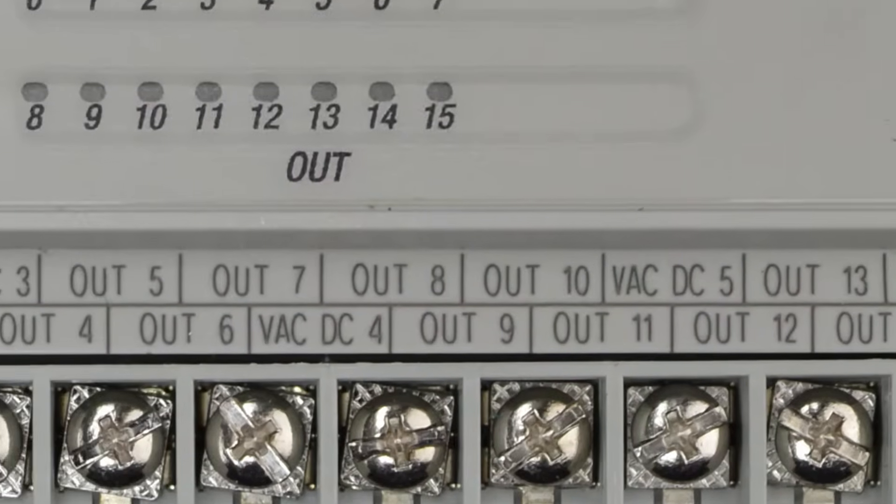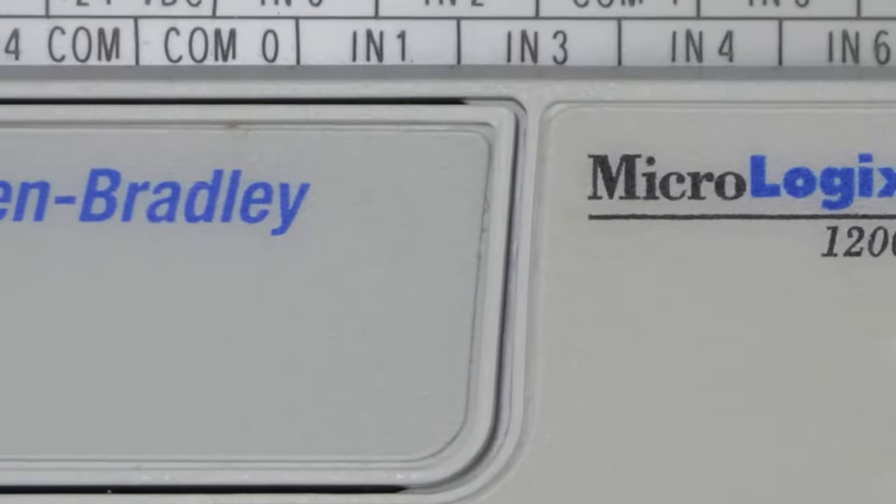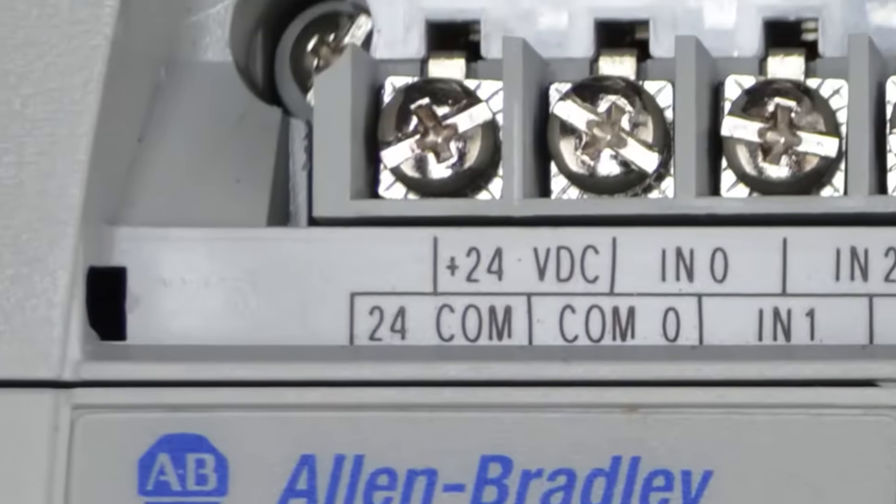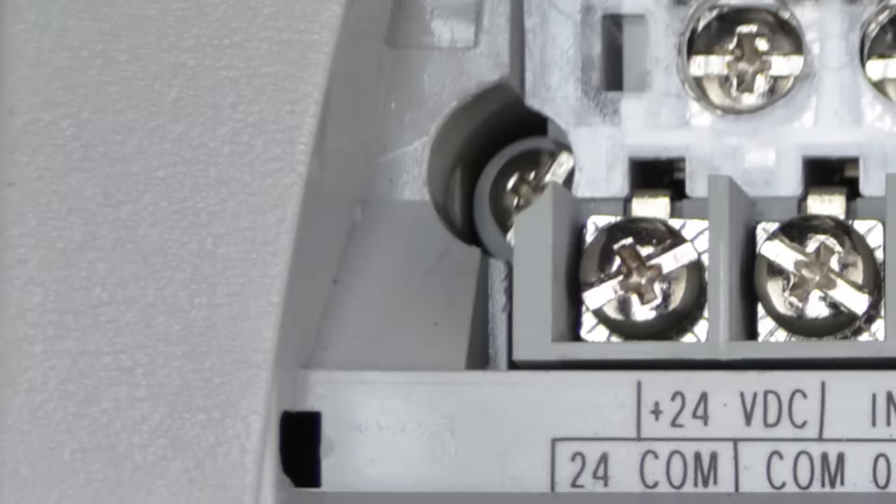Now let's move to the top terminal block and go all the way over to the left-hand side. As we can see here, the first two terminals are for a 24-volt DC power output, and this unit provides up to 400 milliamps of power.